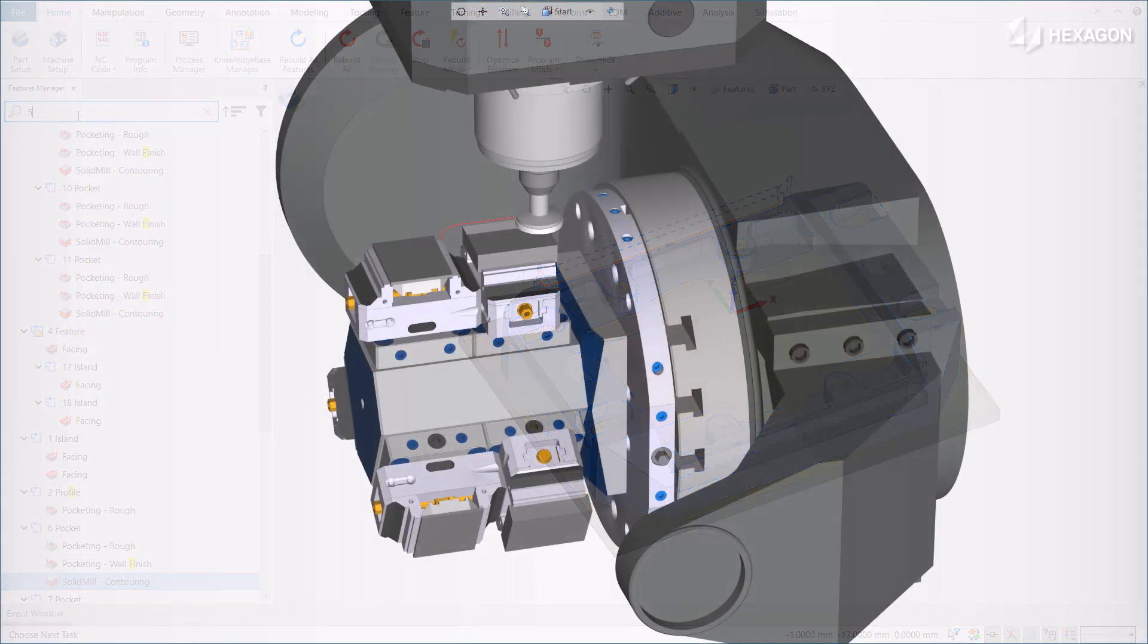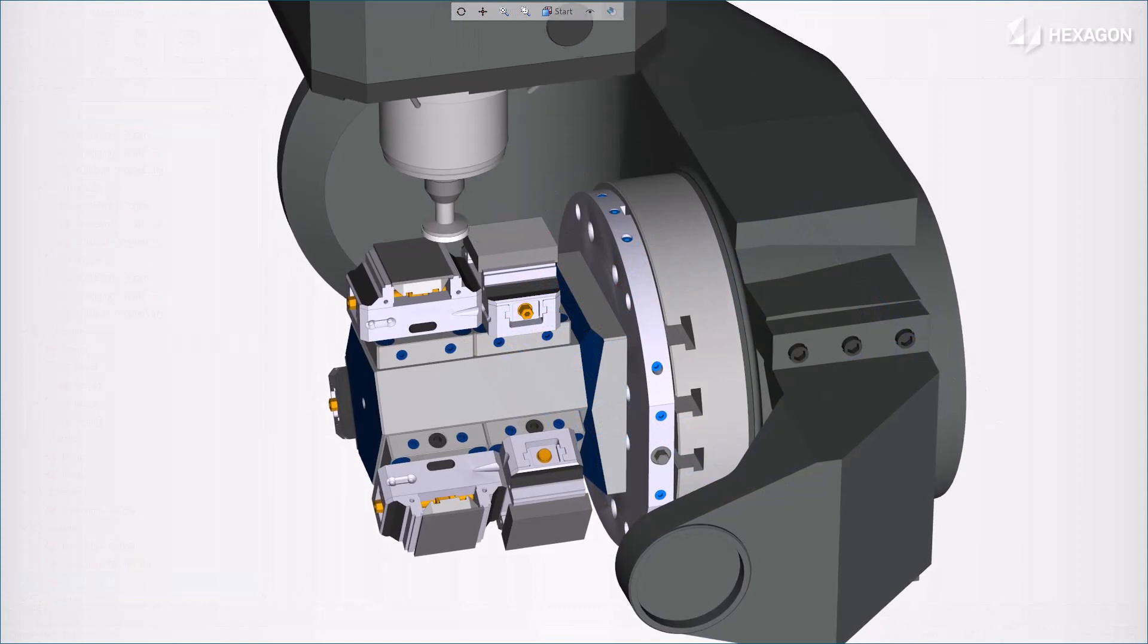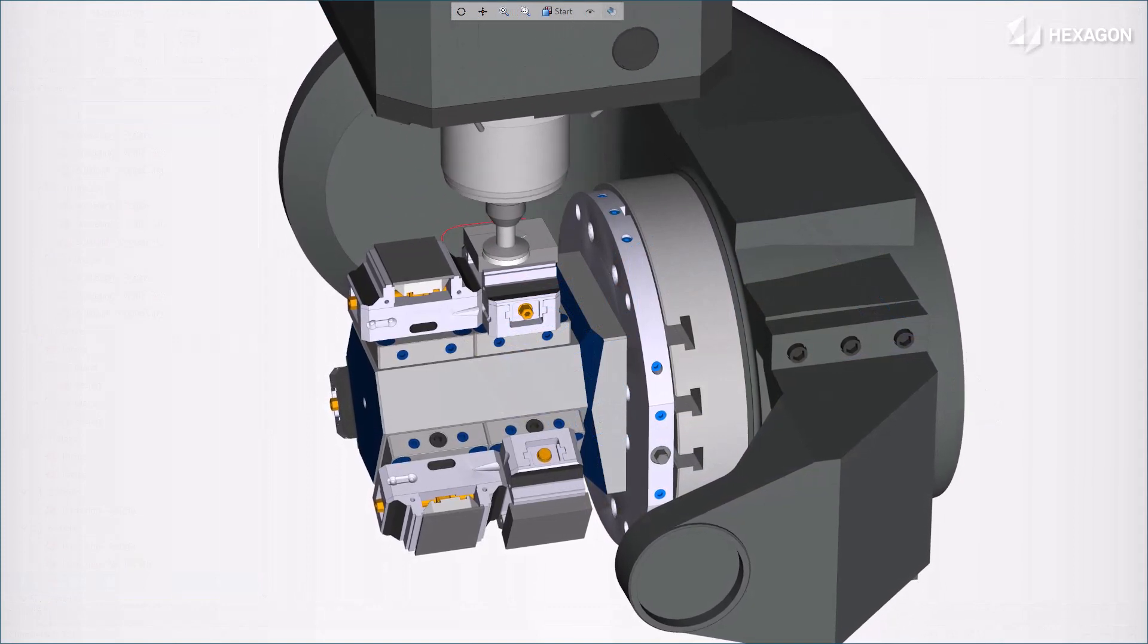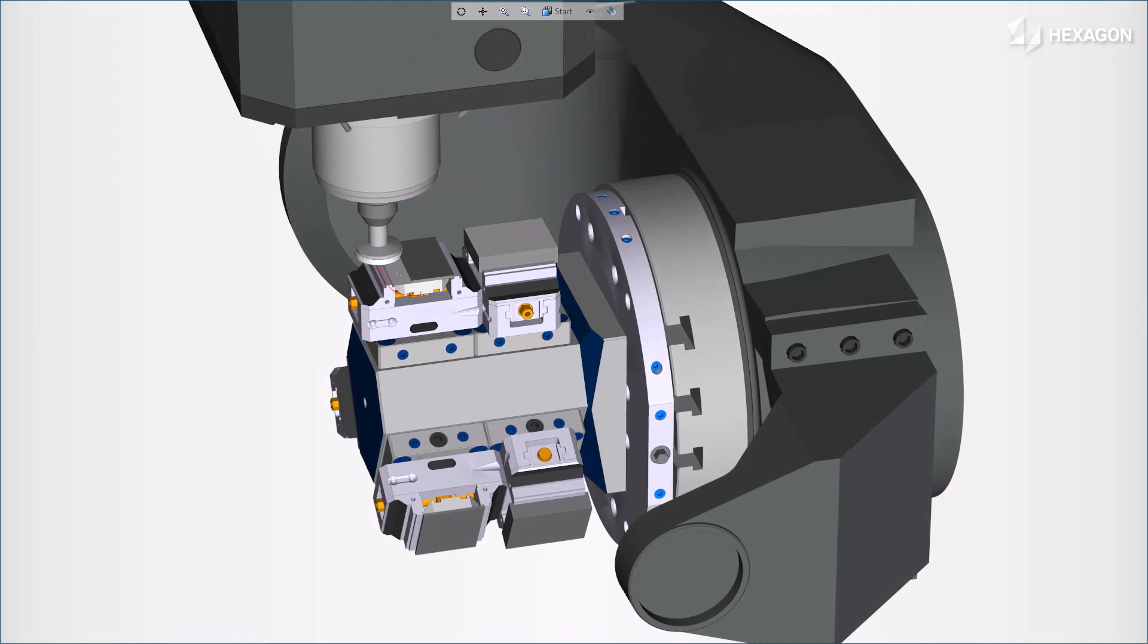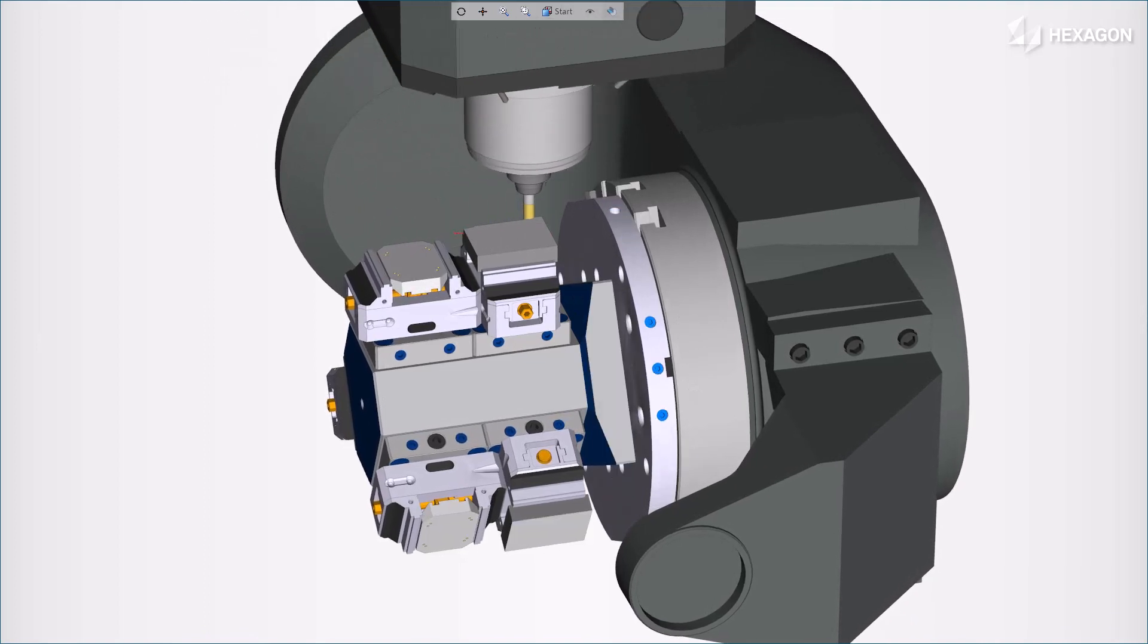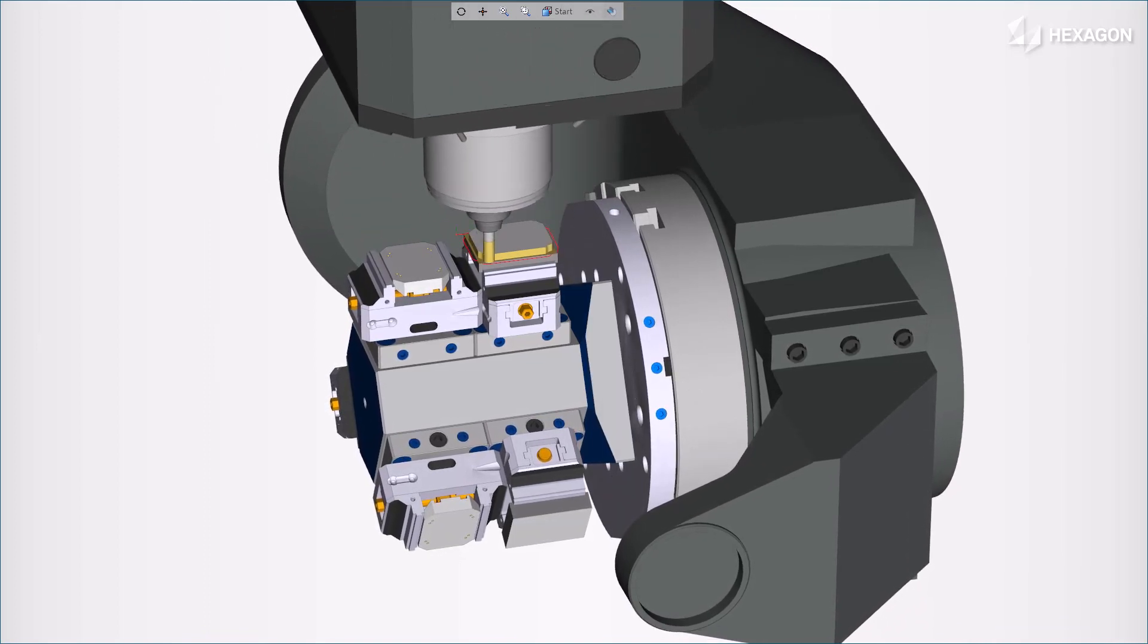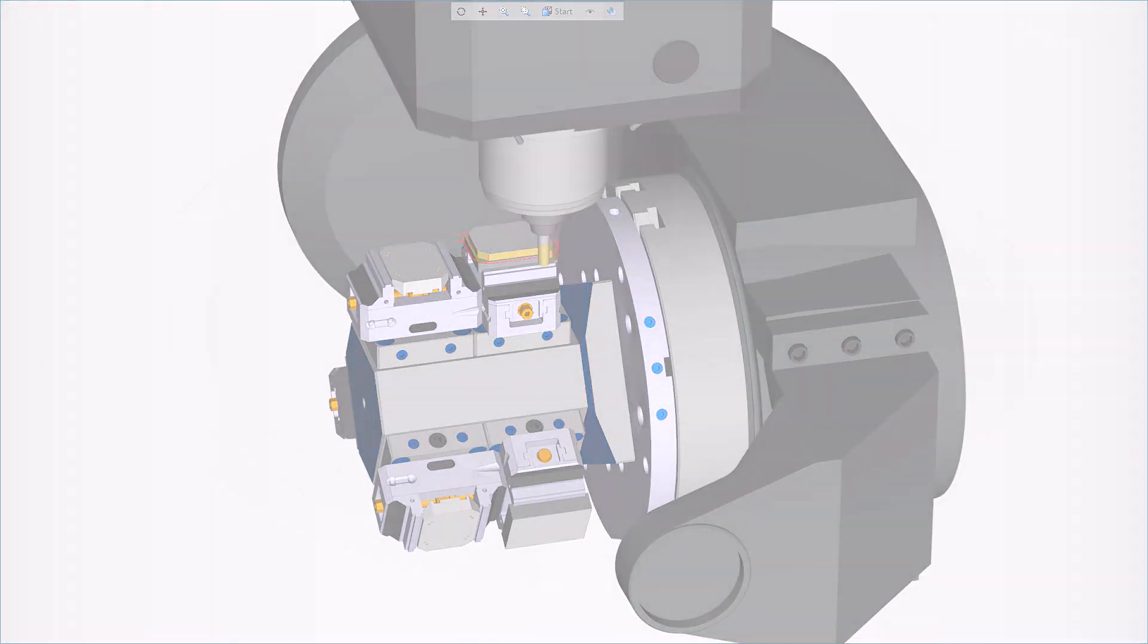Stay tuned for upcoming releases where more improvements will be added to the Features Manager. Thank you for watching this Esprit product feature video. For more information on this and other Esprit features, refer to the Release Bulletin and Product Help.